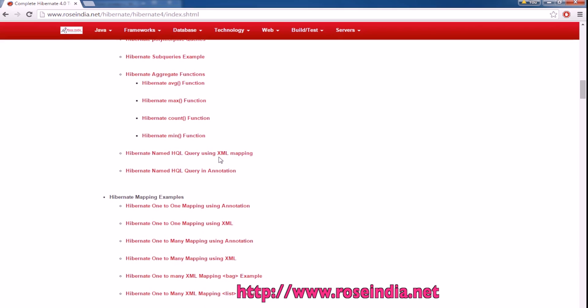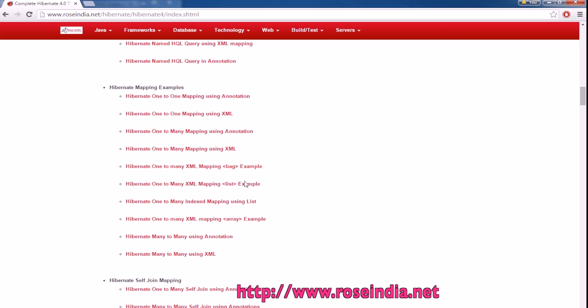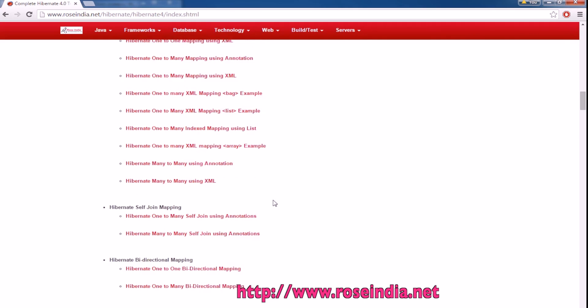We also have tutorials on named queries and many tutorials on different relationships: one-to-one, one-to-many, and many-to-one. You can learn all of these from our website.